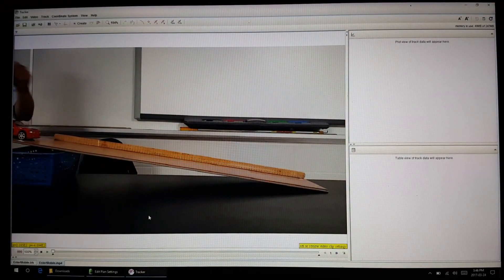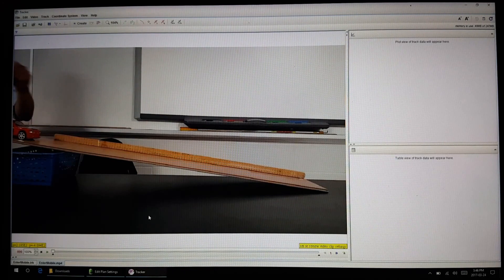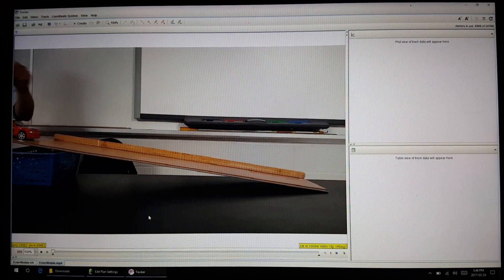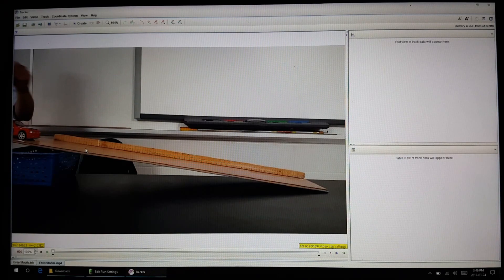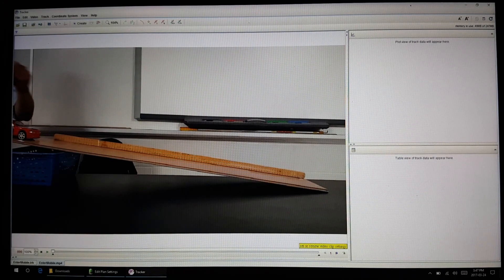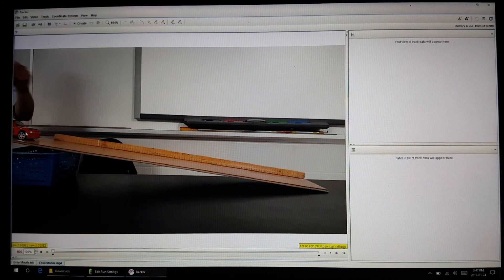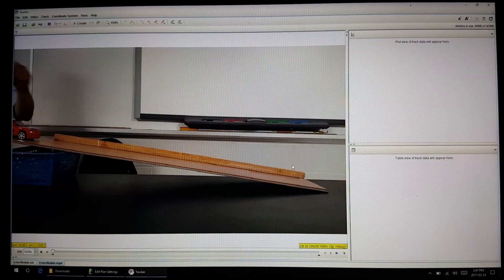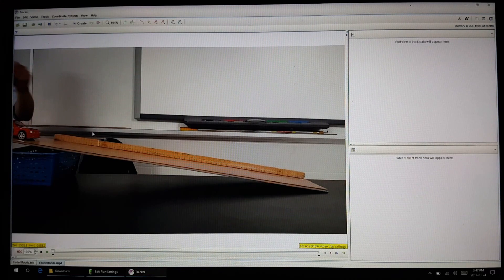You can actually download this on YouTube. If you can't download directly from the YouTube website, then just go on to KeepVid and download it remotely. In the software, you can actually track the path that this red automobile experiences as it rolls down this ramp.